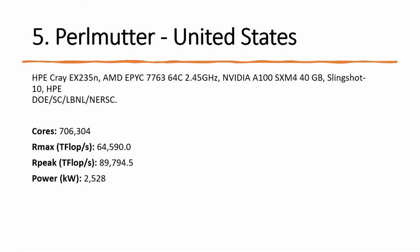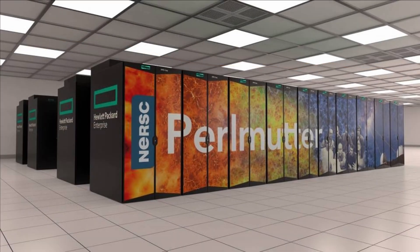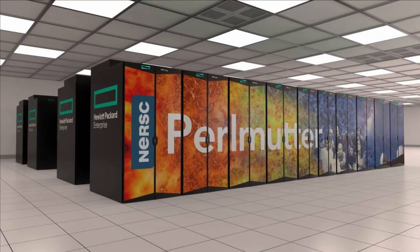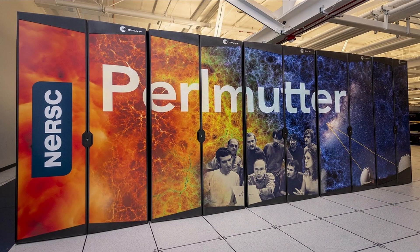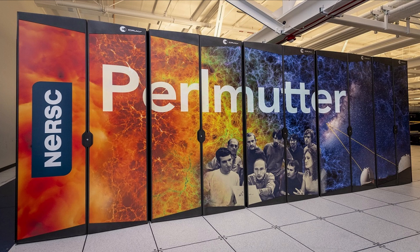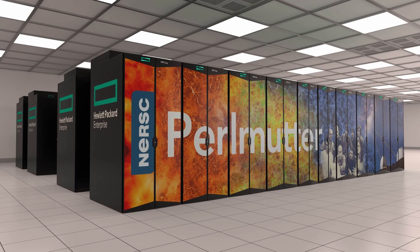Number 5: Perlmutter at number 5 is new in the top 10. It is based on the HPE Cray Shasta platform and a heterogeneous system with AMD EPYC base nodes with 1,536 NVIDIA A100 accelerated nodes. Perlmutter achieved 64.6 petaflops per second.